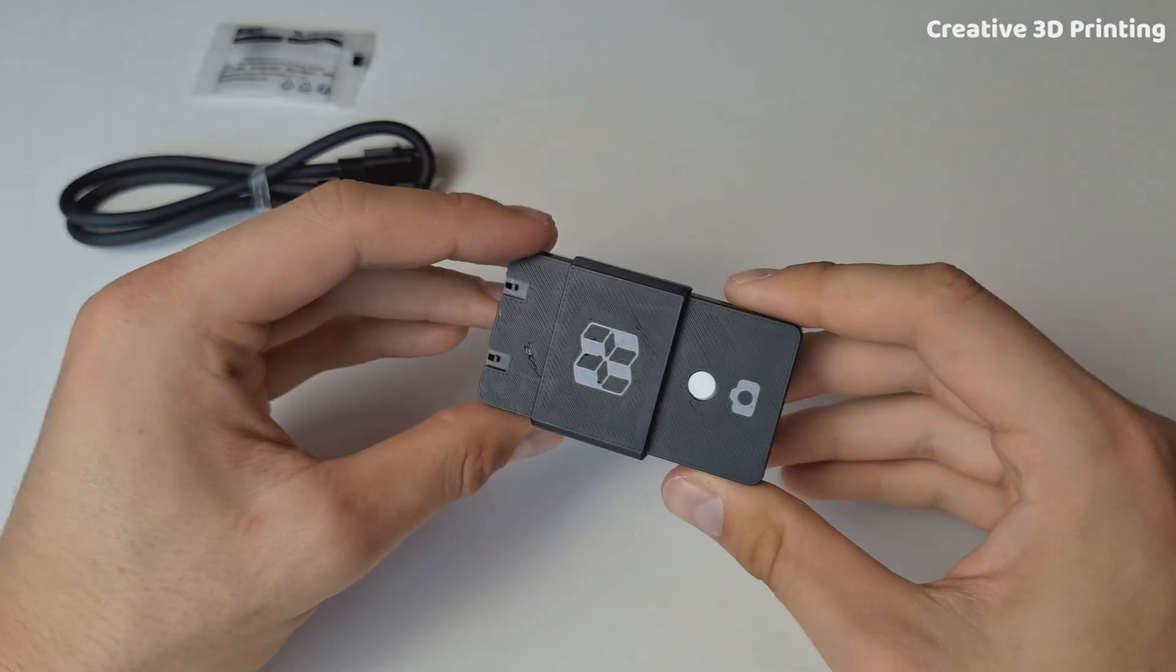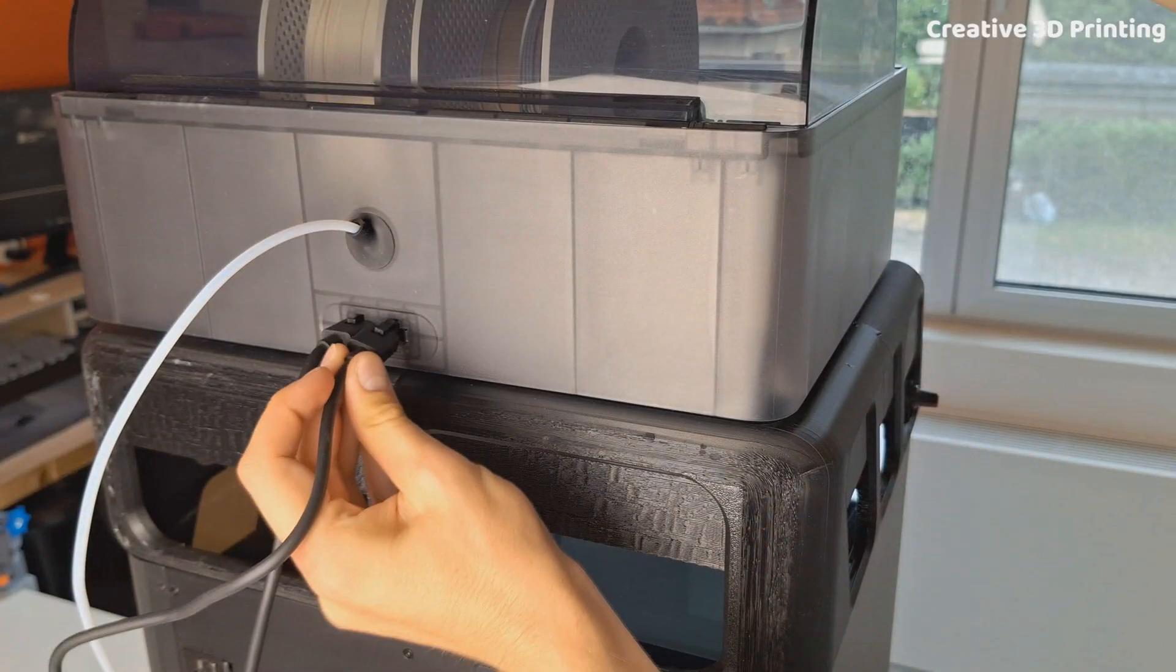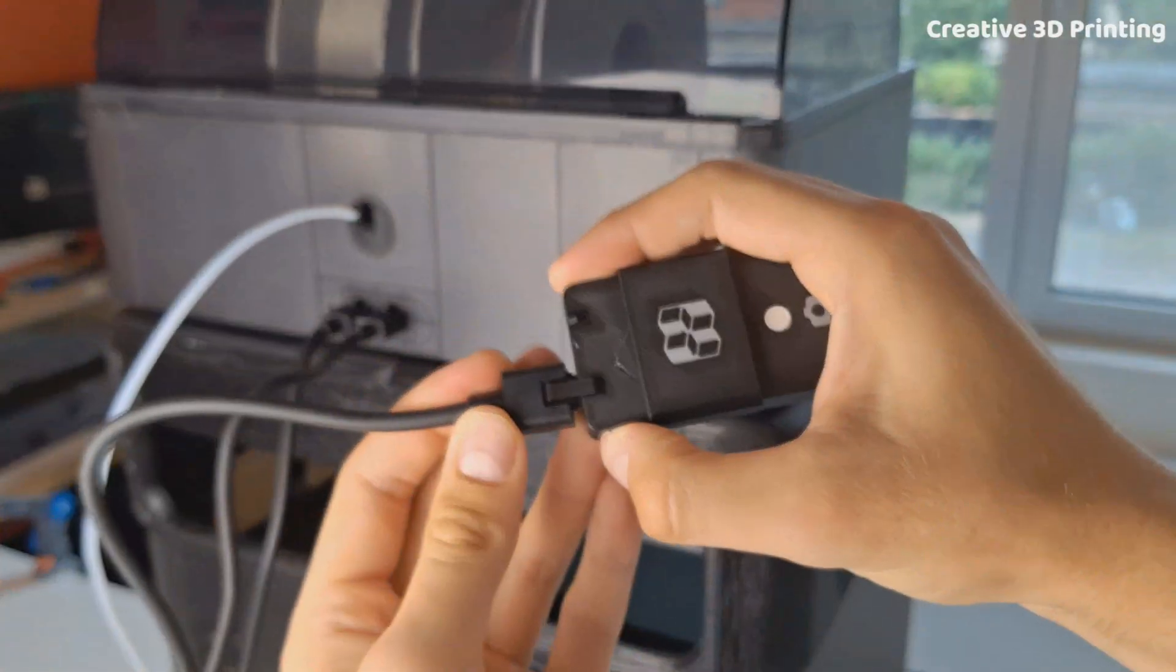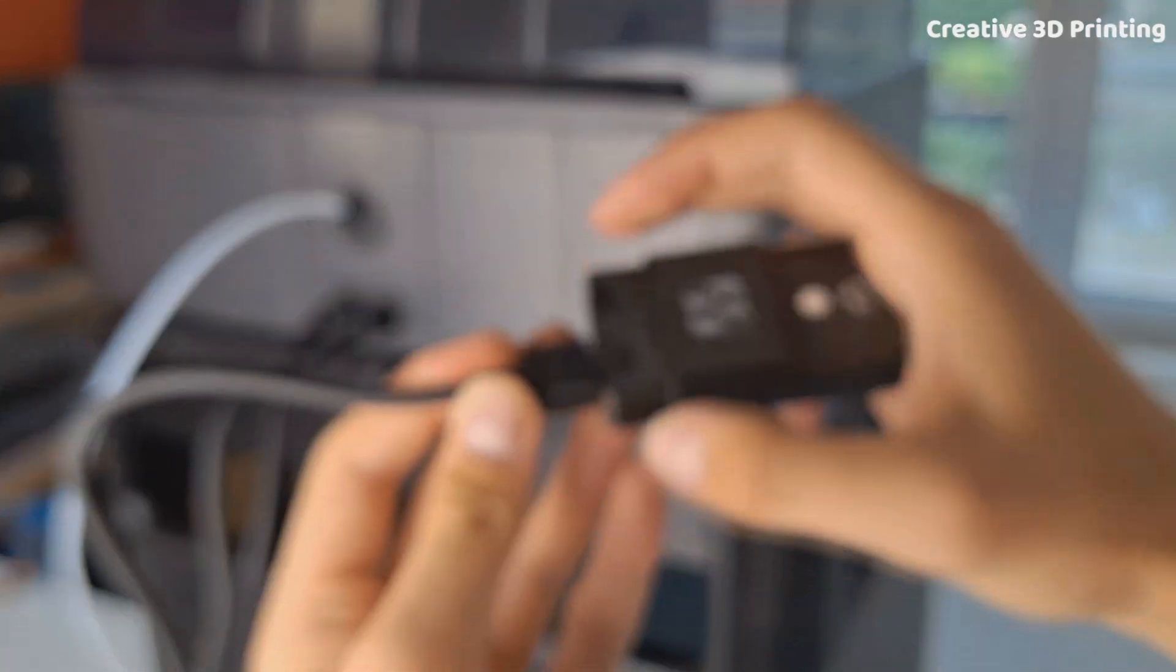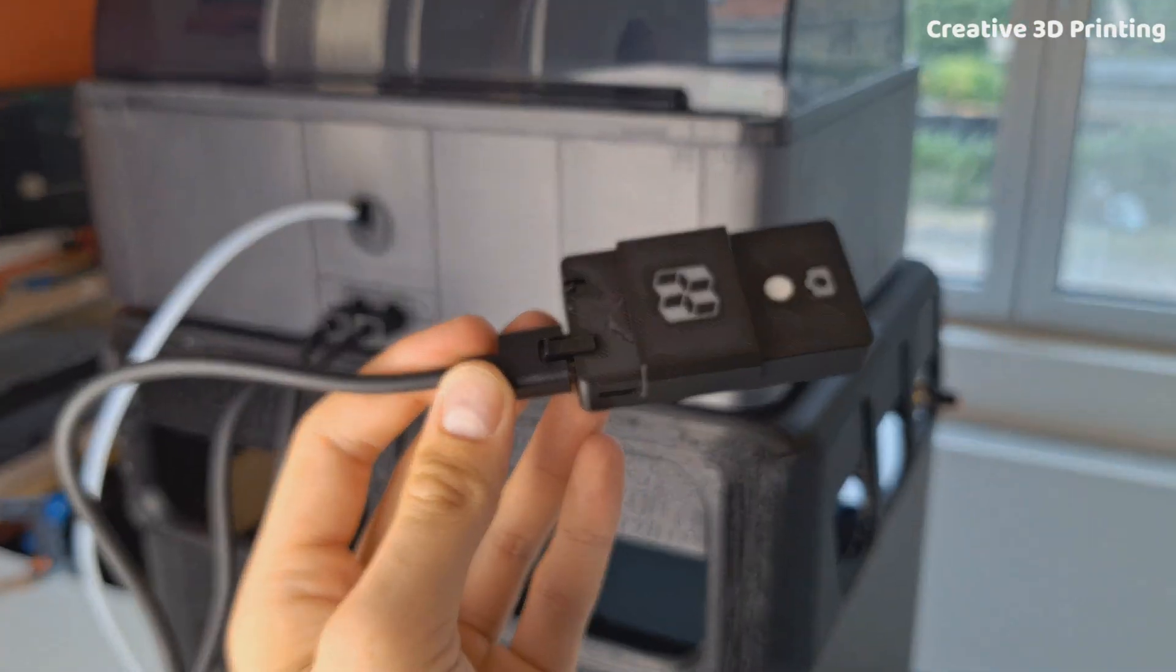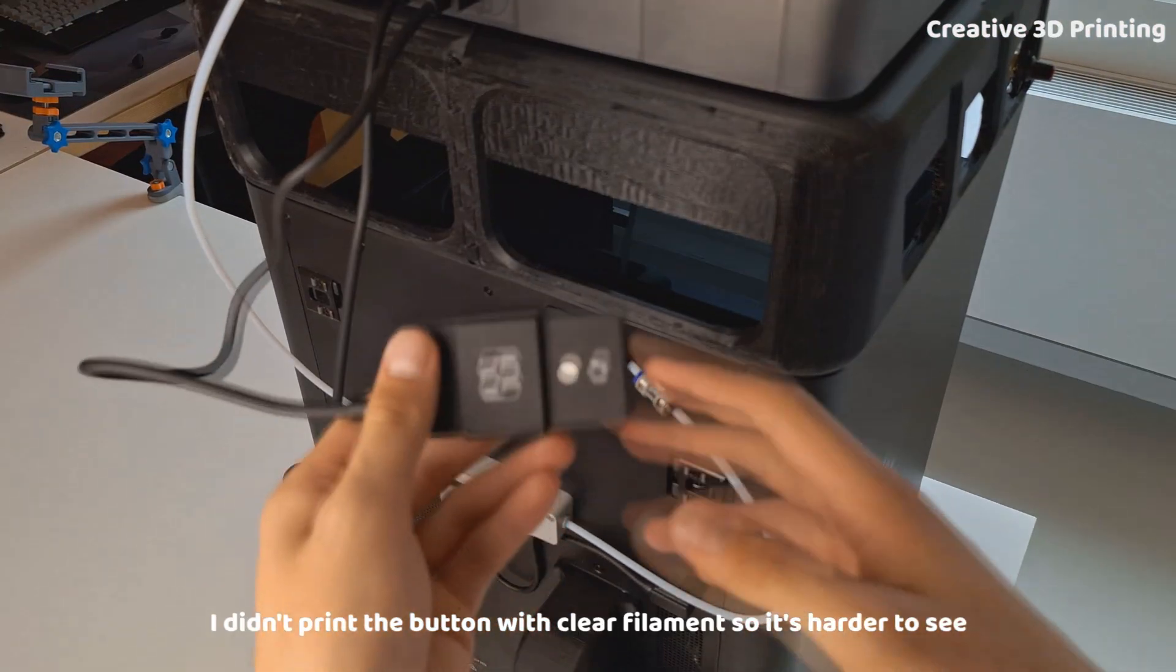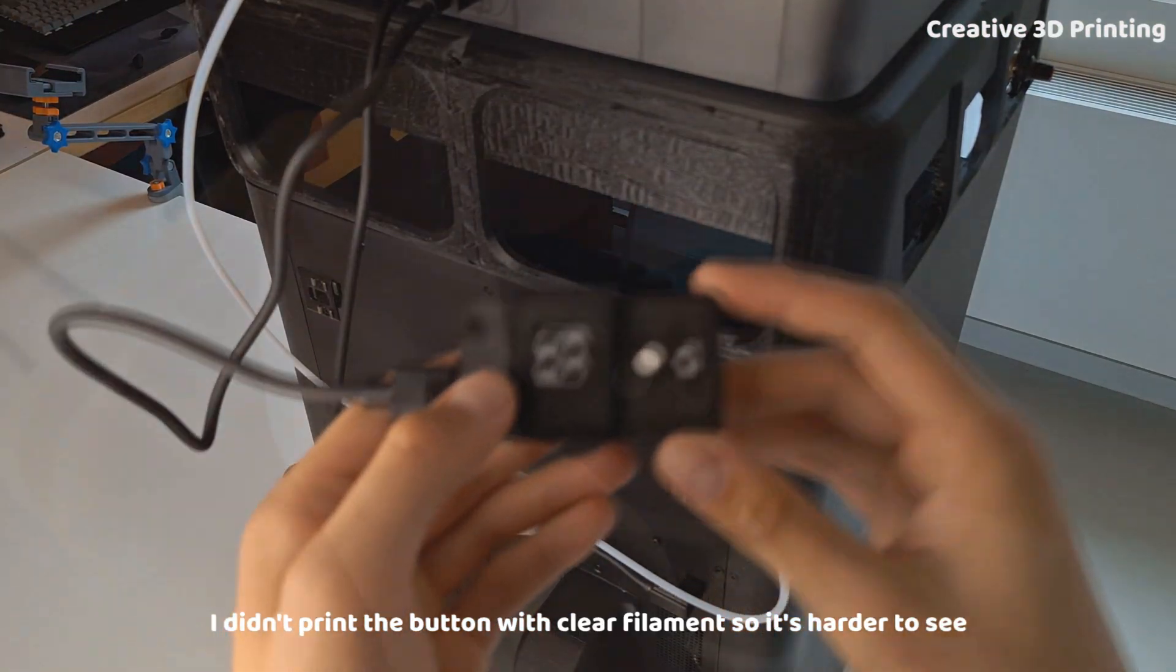The cable connects to a free AMS port and then to the timelapse kit. Once powered on, the PCB lights up with a green indicator.